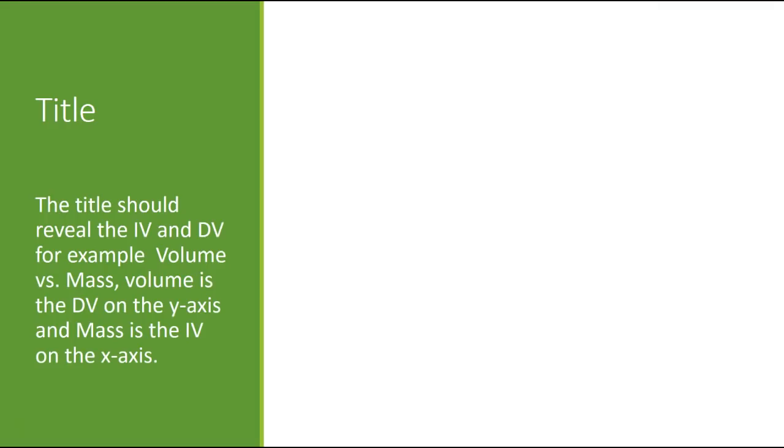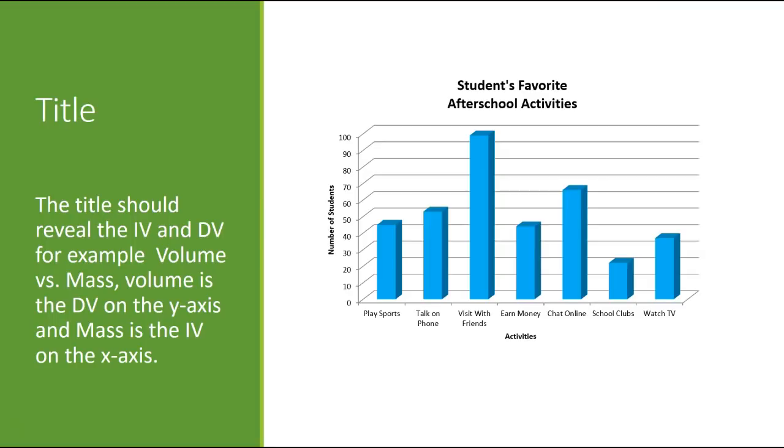So title, what does that look like? Title should reveal the IV and DV. For example, volume versus mass. Volume is the DV on the y-axis and mass is the IV on the x-axis. So we can see here in our bar graph, students' favorite school activities.